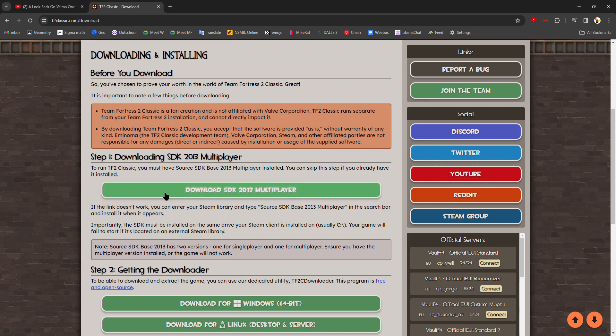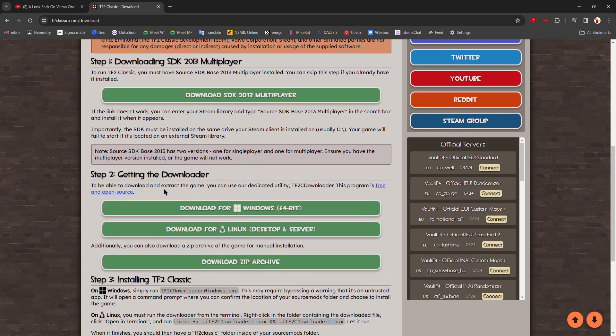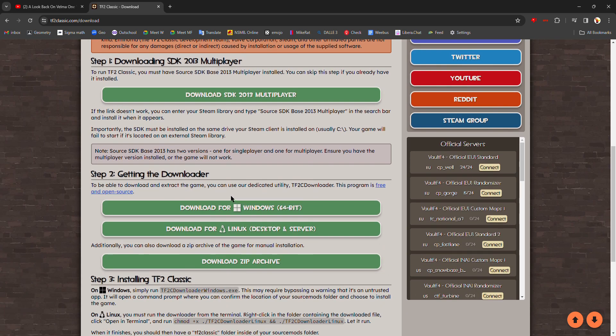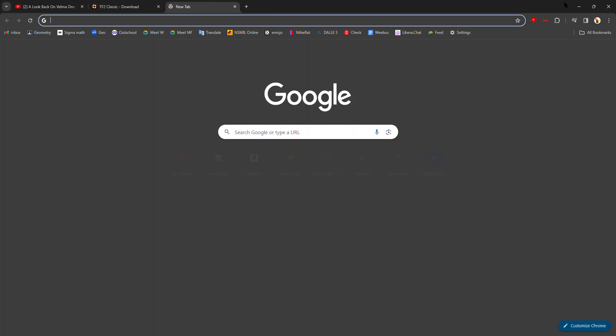After you're done with that, you want to go to step two: getting the downloader. But before you do that, it's a very important step. You have to make sure your download location is the right location.